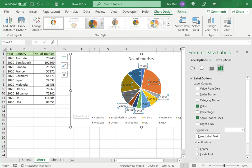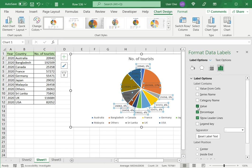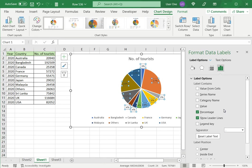Now this opens the Format Data Labels box. Now I can see while I'm making changes in this pane, the changes will be updated in the chart. Right now this is showing values which I don't want. So I will click Percentage instead and unclick the Values.